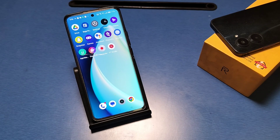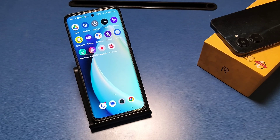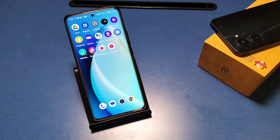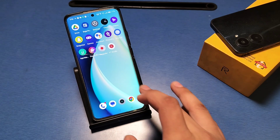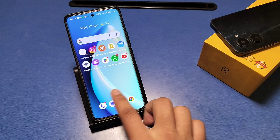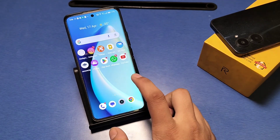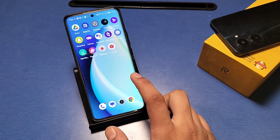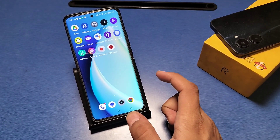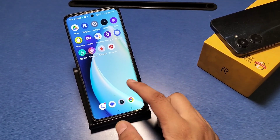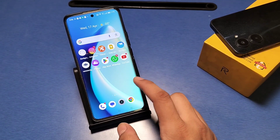Hello friends, welcome to the new video. In this video I will show you how to capture or record screen in Realme devices. Before starting the video, if you have not subscribed to the channel then subscribe it and hit the like button and comment also.